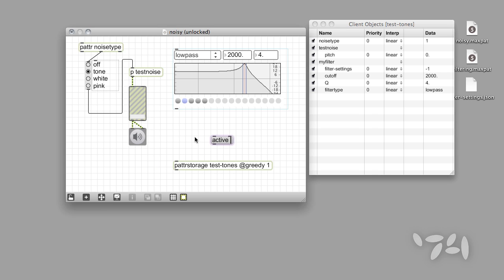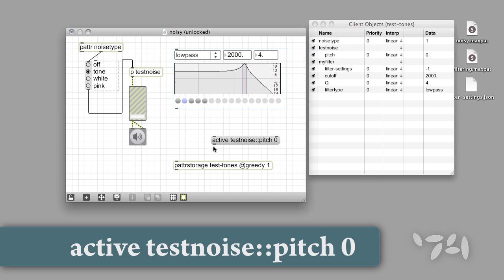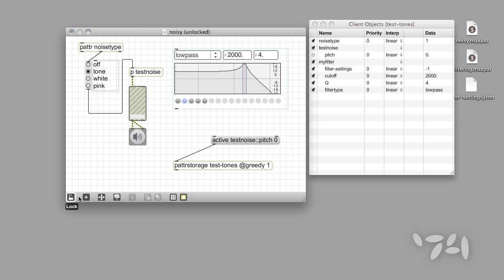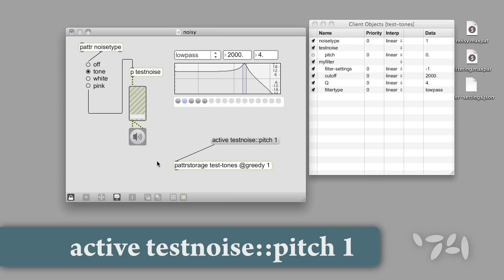Let's disable the pitch parameter in our testNoise subpatcher by sending the message active testNoise::pitch 0. When we do this, you'll notice that the checkbox next to the parameter in the Client window is now unchecked to indicate that this parameter is currently inactive. Sending the same message followed by a 1 instead of a 0 will enable the parameter and update the checkbox in the Client window.